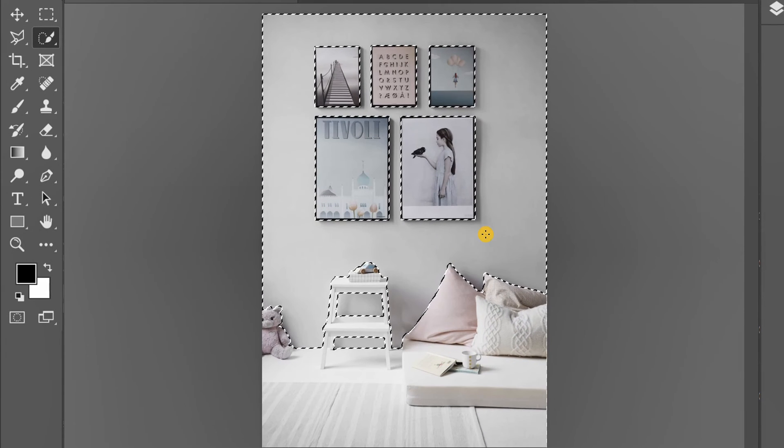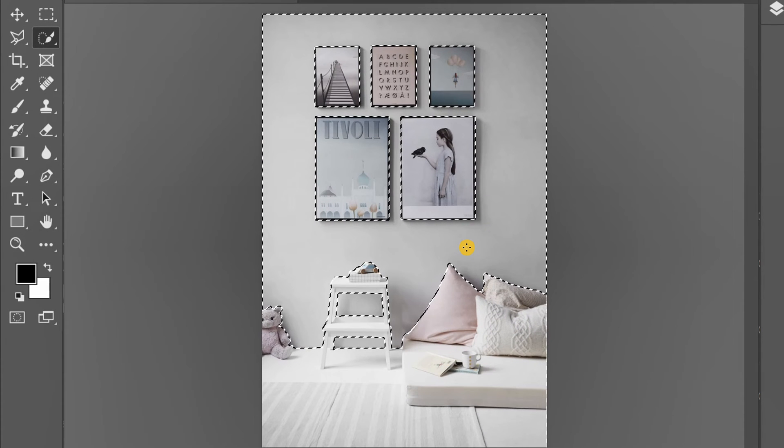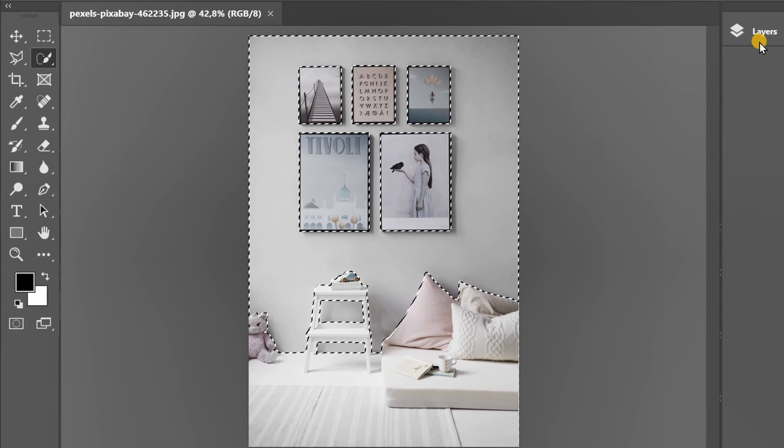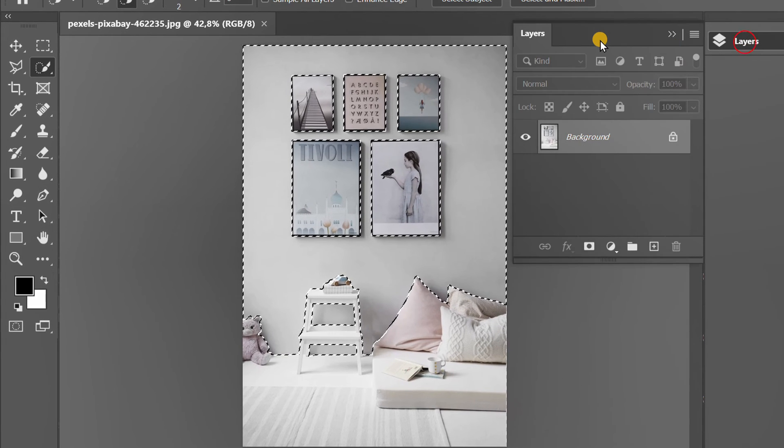After everything is tidied up it looks like this. Now prepare the layer panel.